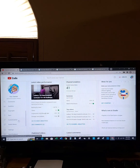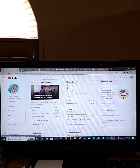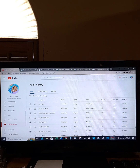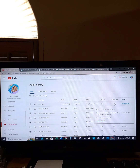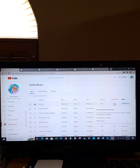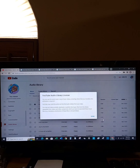Over here on the left we'll start off with the audio library. On this list - I know it's kind of hard to see because it's kind of small, but I want you guys to be able to see the whole screen. Over here on license type it says YouTube audio library license: you can use this audio track in any of your videos including videos that you monetize. No attribution is required.